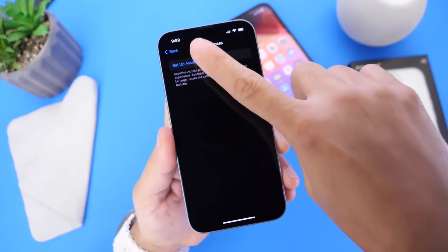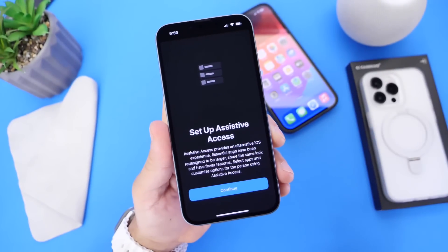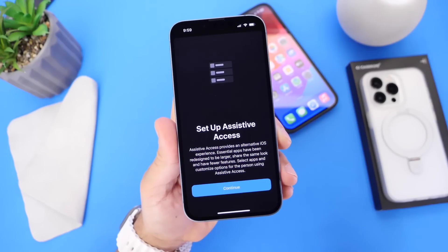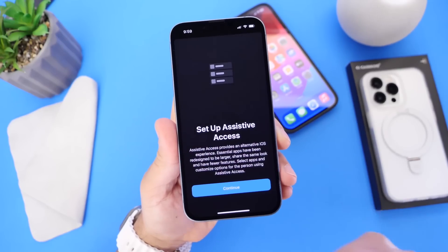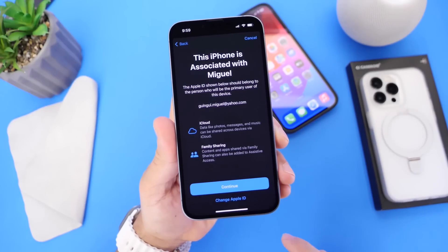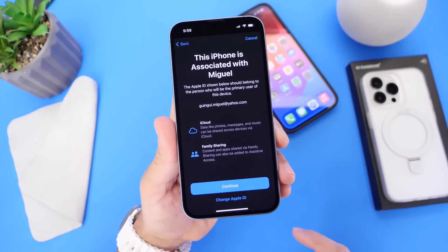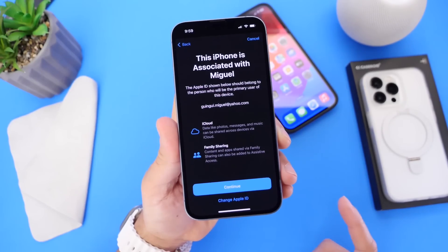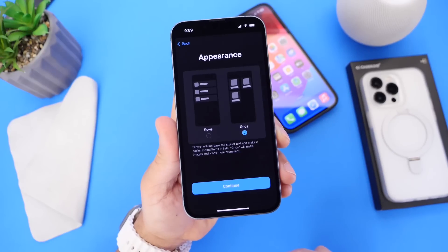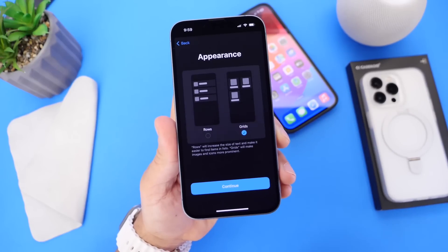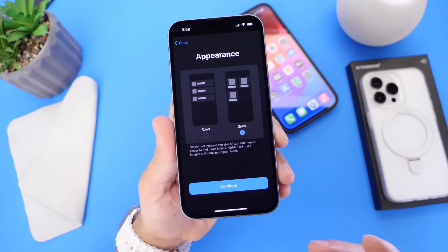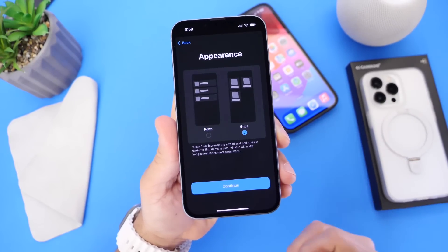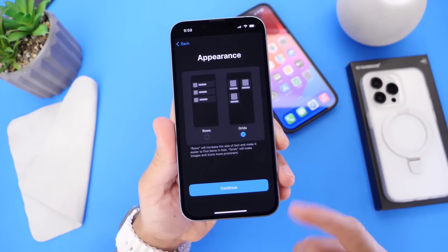You want to go ahead and click Setup for the first time, and you'll see a prompt for setting up Assistive Access — what it does and how it works. Click Continue. It shows you some additional information regarding family sharing and iCloud. Click Continue. Then you have the appearance where you can choose the role — what I like to call the list view — or the grid view.